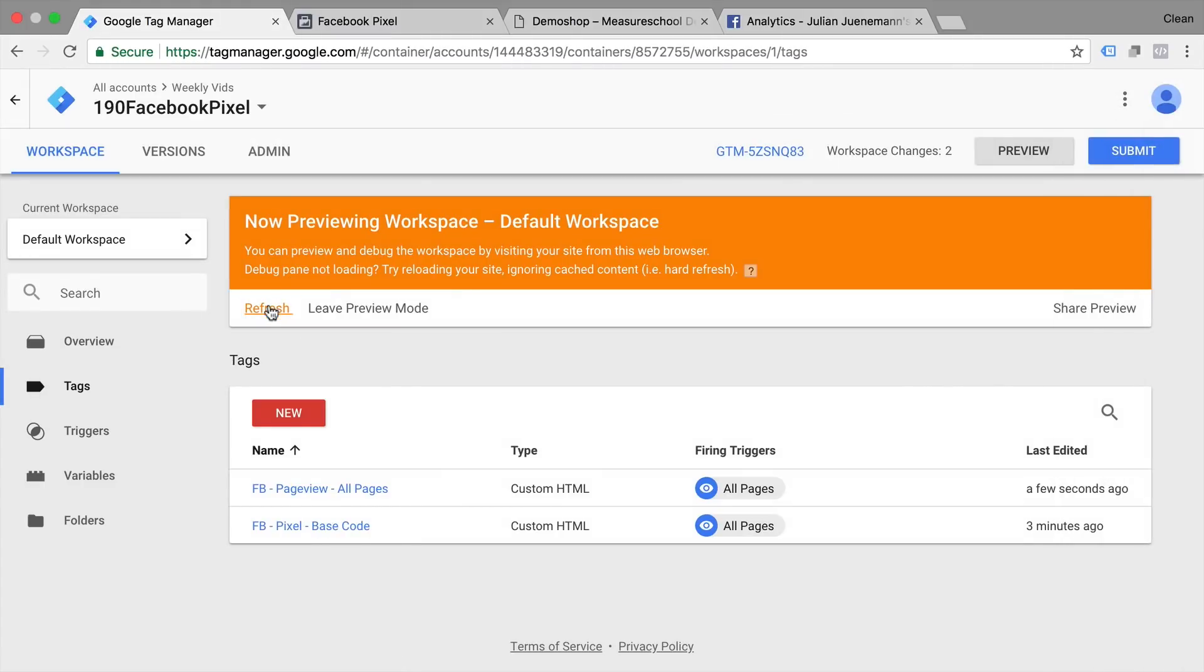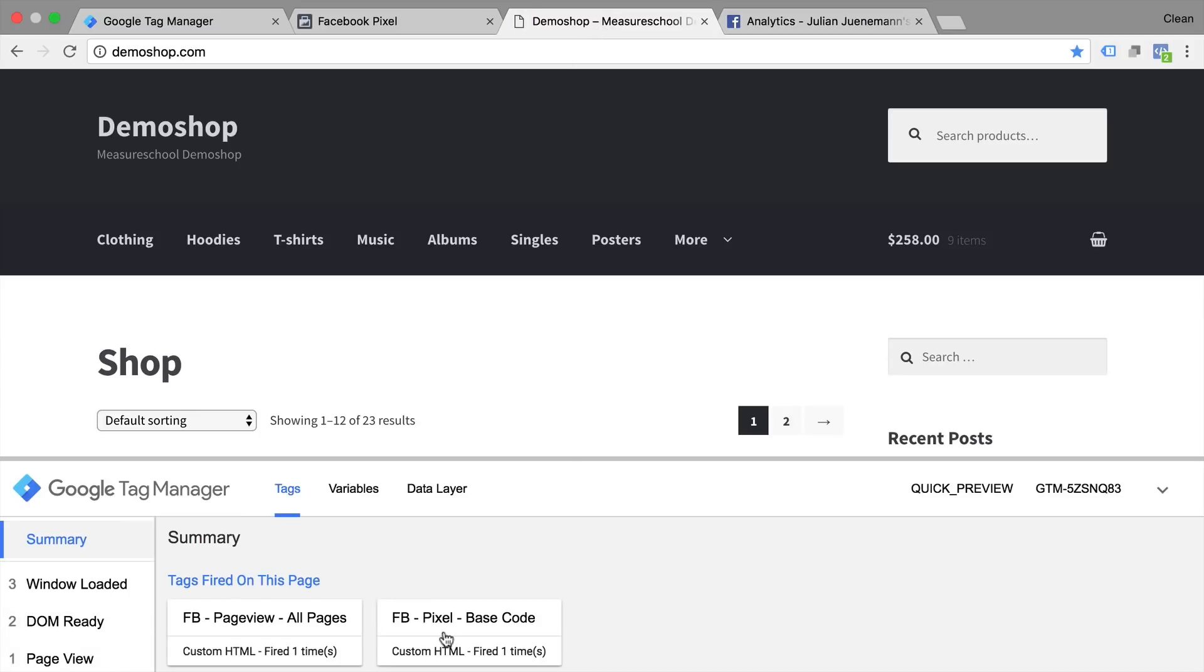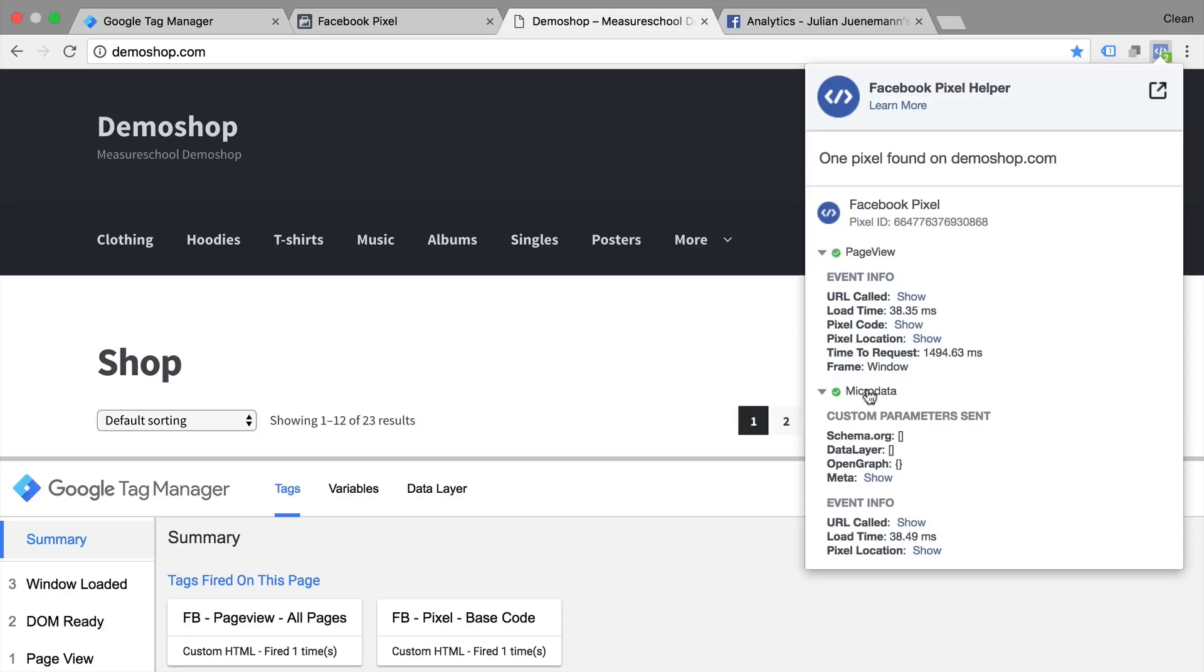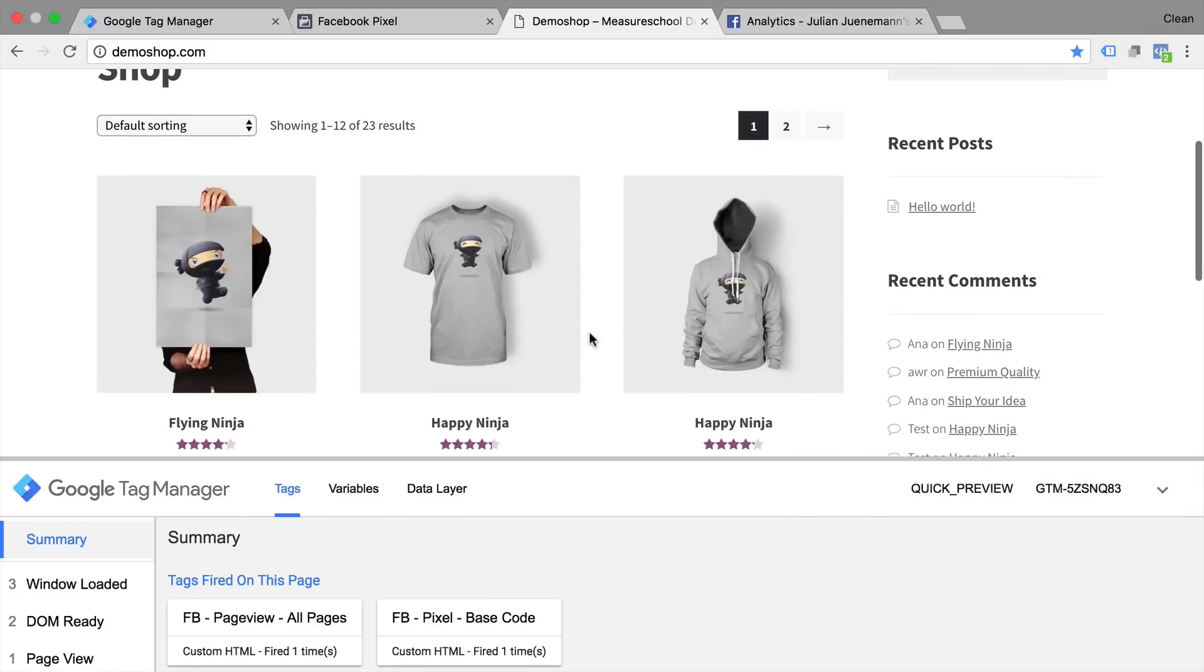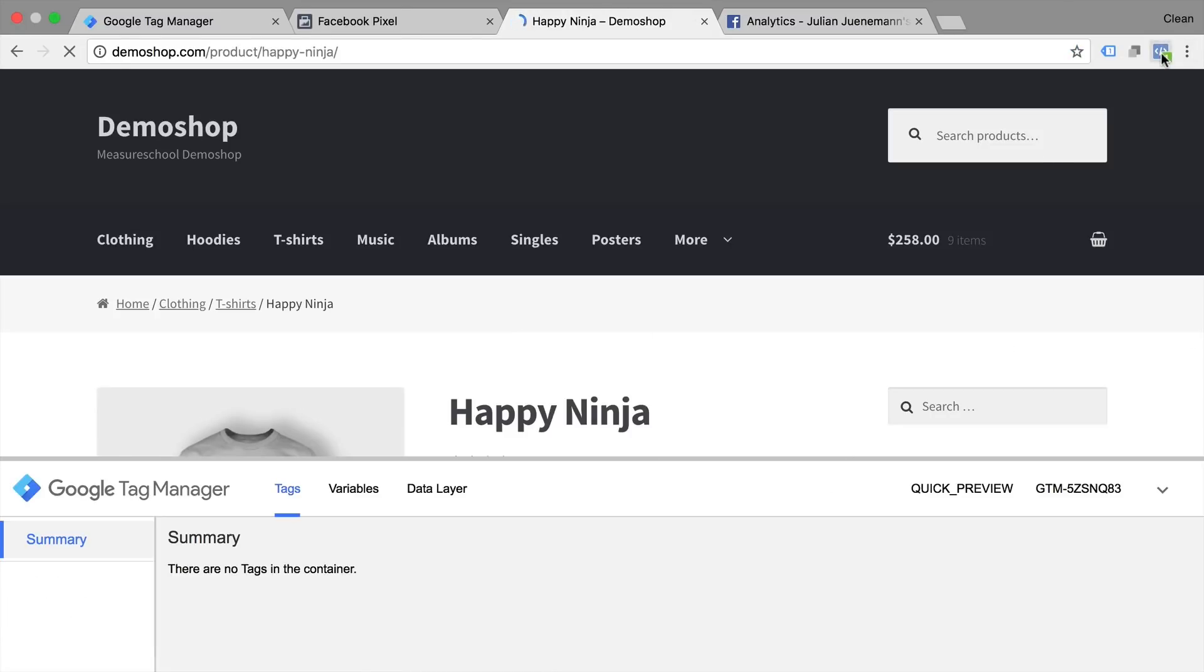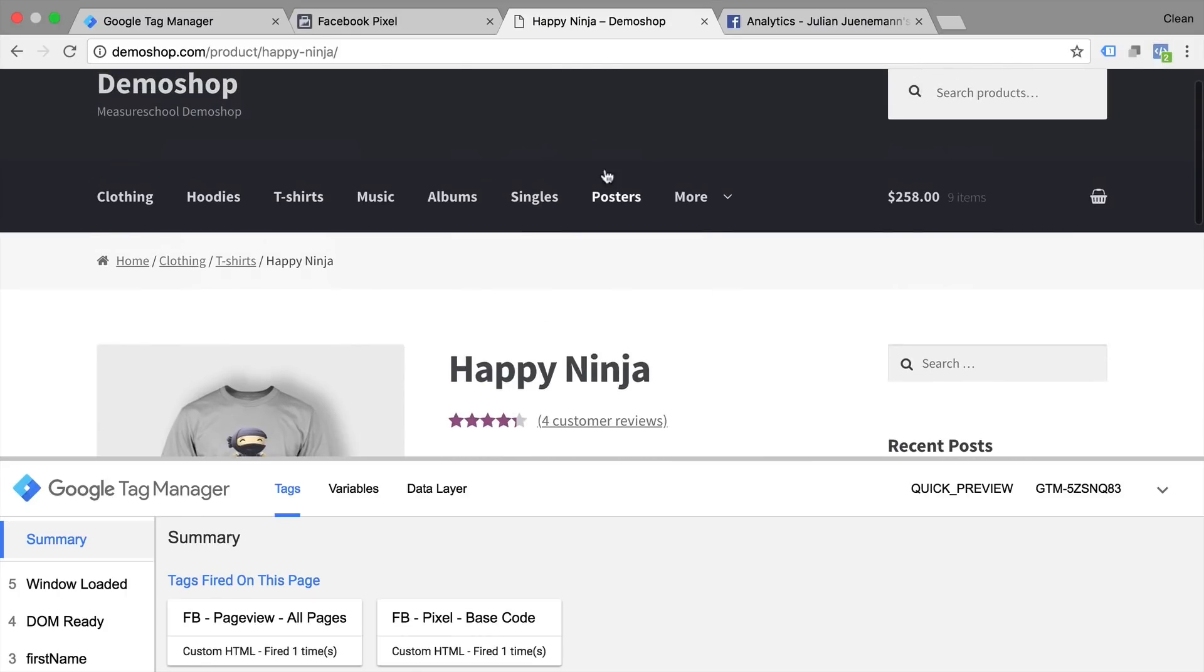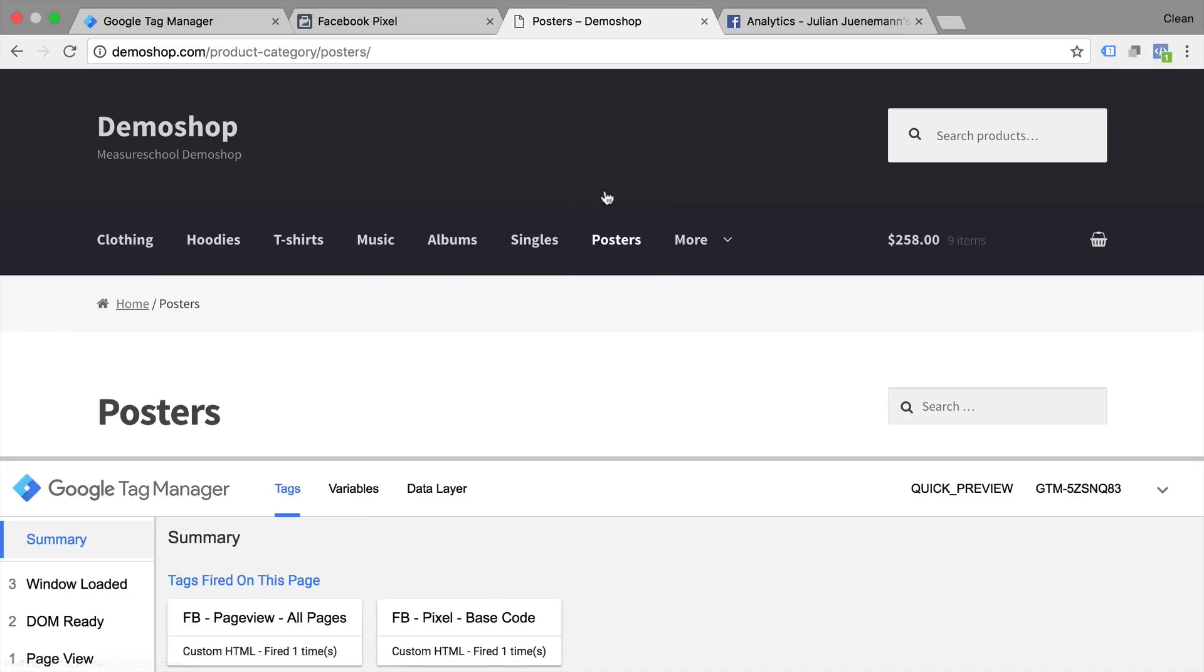Refresh our tag manager. Refresh our page. And we now see our Facebook pixel code fired and then our page view. You can also see this in the tag assistant. We have our page view that fired and some automatically picked up micro data which is not much. Just a title. Now to make sure that this works correctly you can go to different pages and just check whether the data is transferred correctly. It seems to be the case. So it's now deployed on every page where you have Google Tag Manager installed.